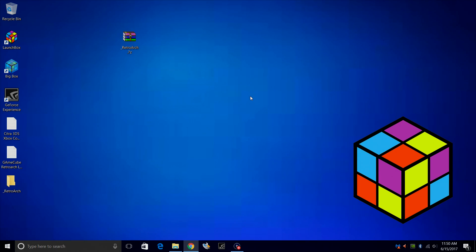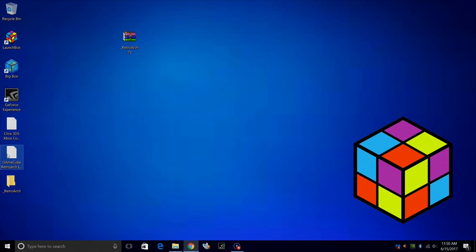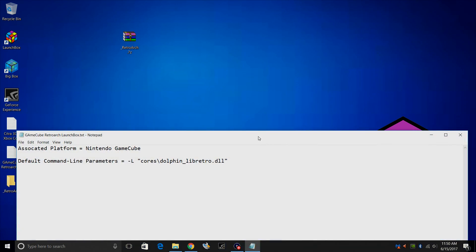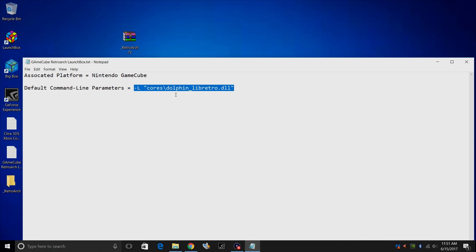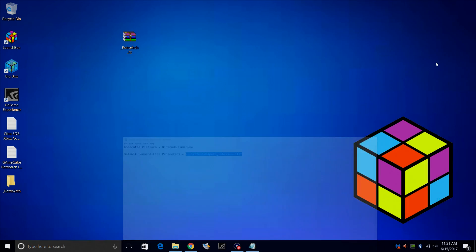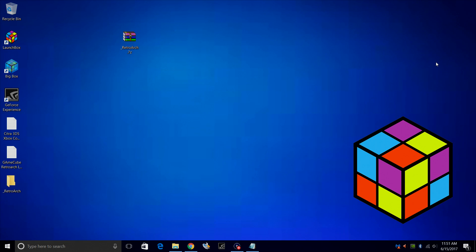Now we need to start LaunchBox and import our GameCube games. We're also going to set up the RetroArch core inside of there. So what I've done is I've created a text document here, associated platform Nintendo GameCube, and our default command line parameter for launching the Dolphin core from within LaunchBox. Go ahead and download that. Link is in the description. Let's start LaunchBox.